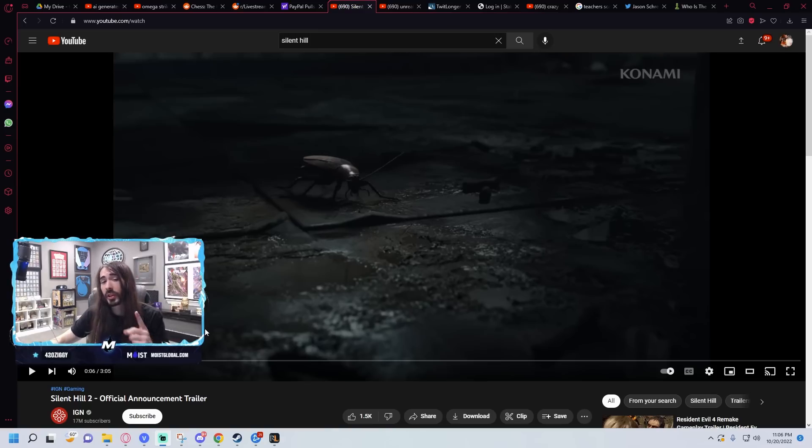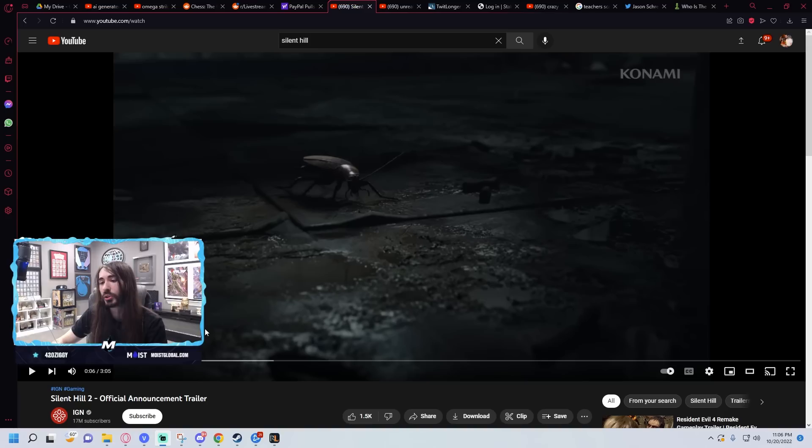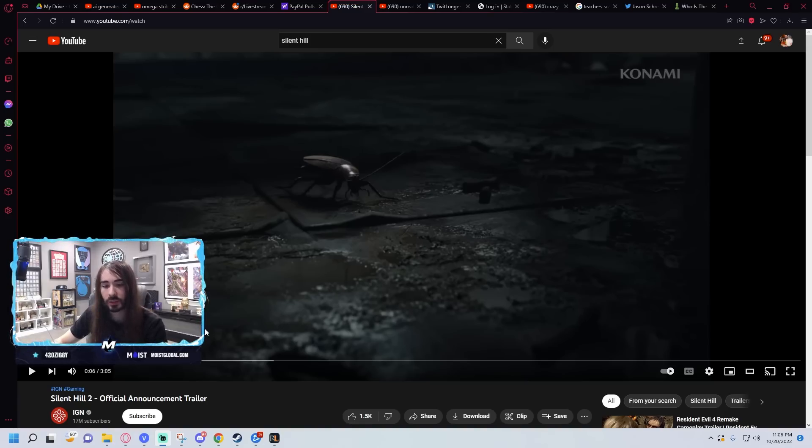I will say, Silent Hill 2 has an amazing story. As long as they keep the story intact, I don't really care what they do with the visuals or anything like that. They just need to keep the writing one-to-one. That story is timeless.